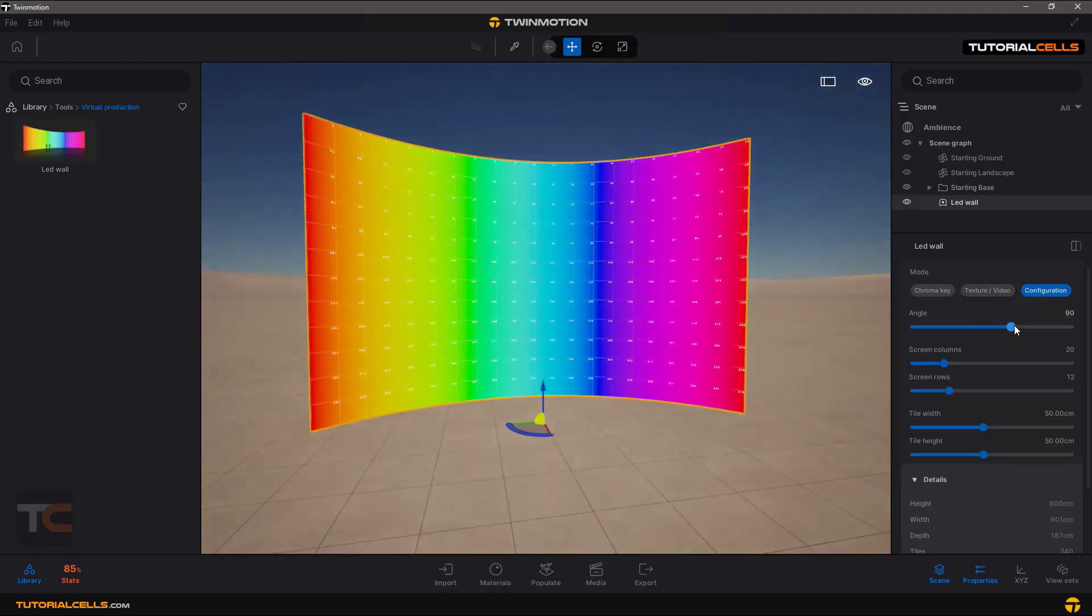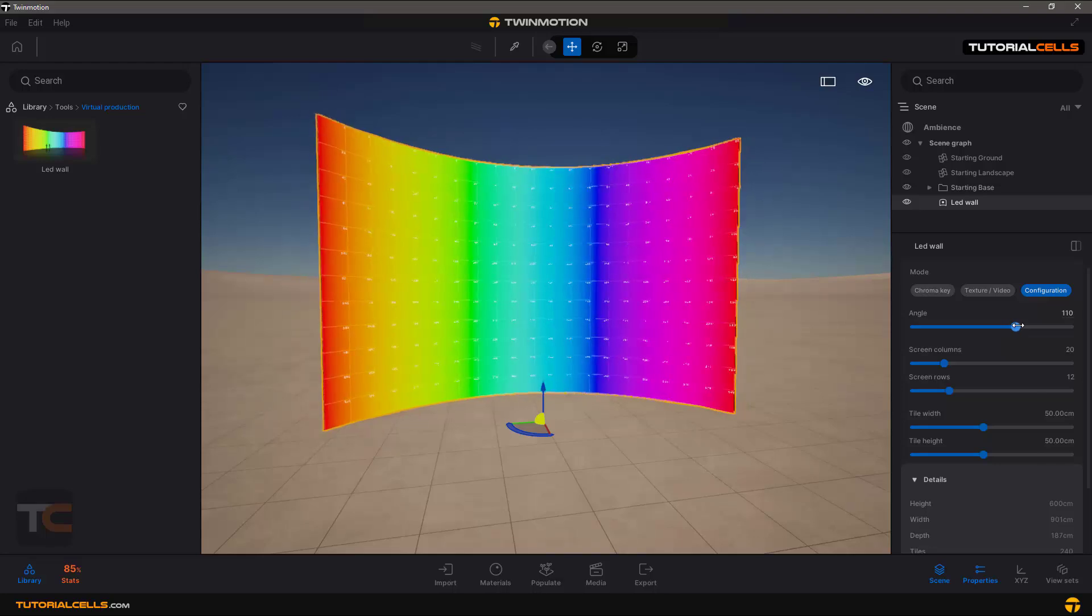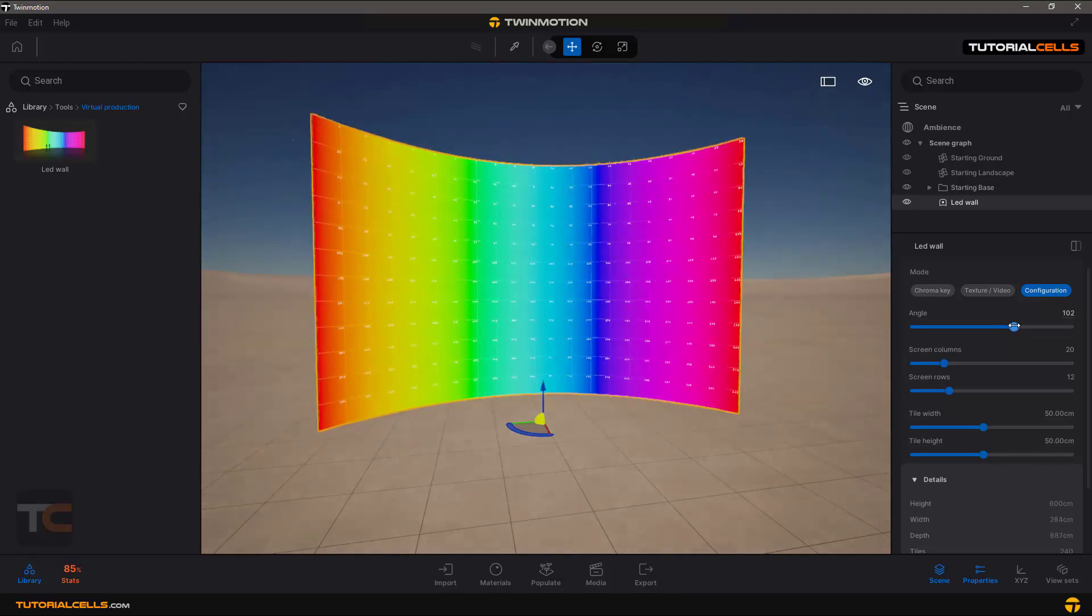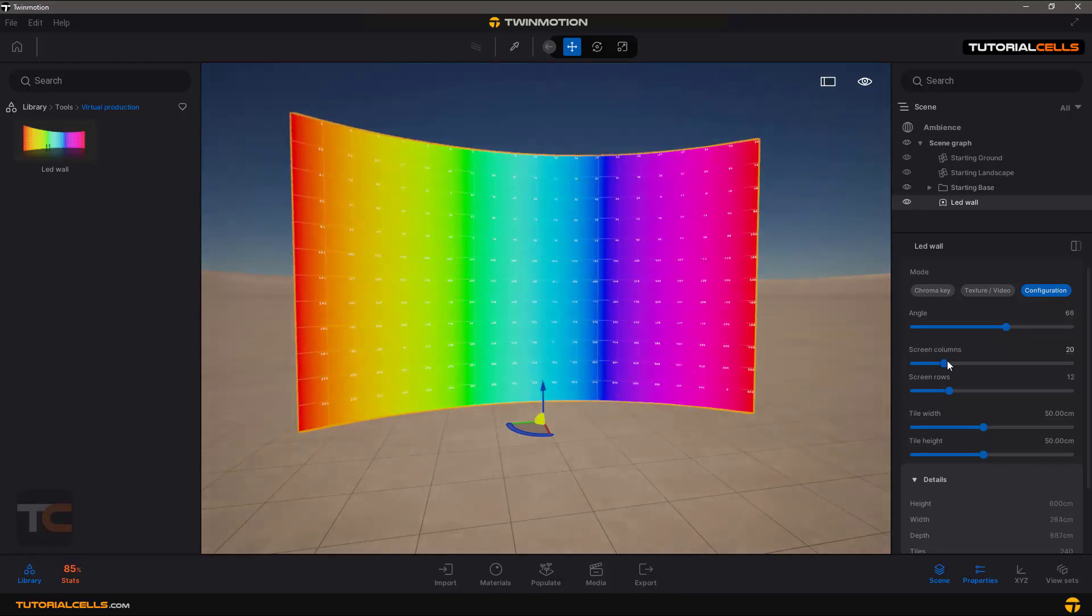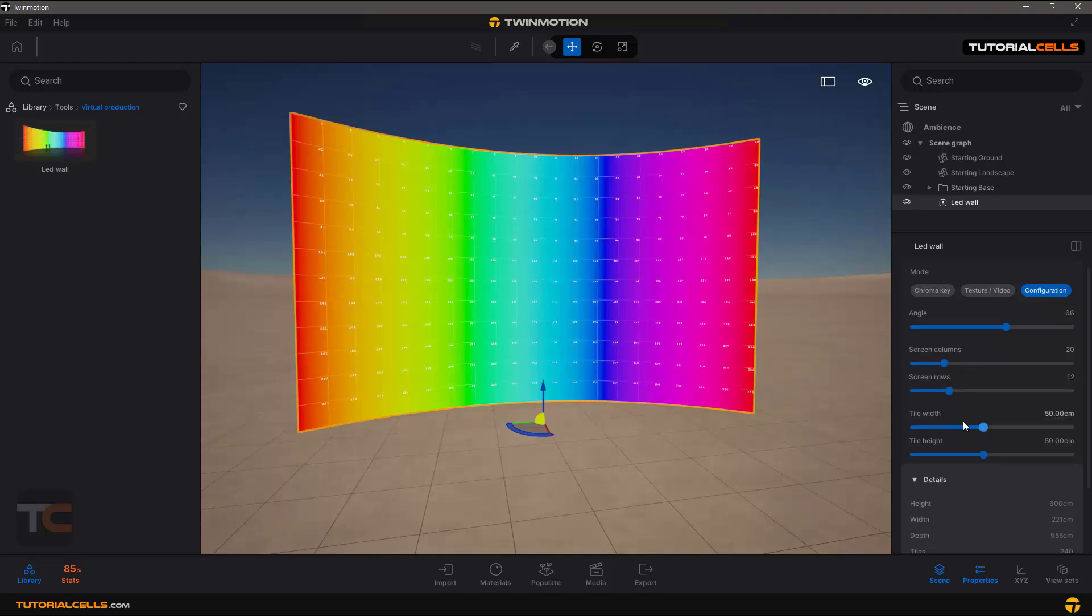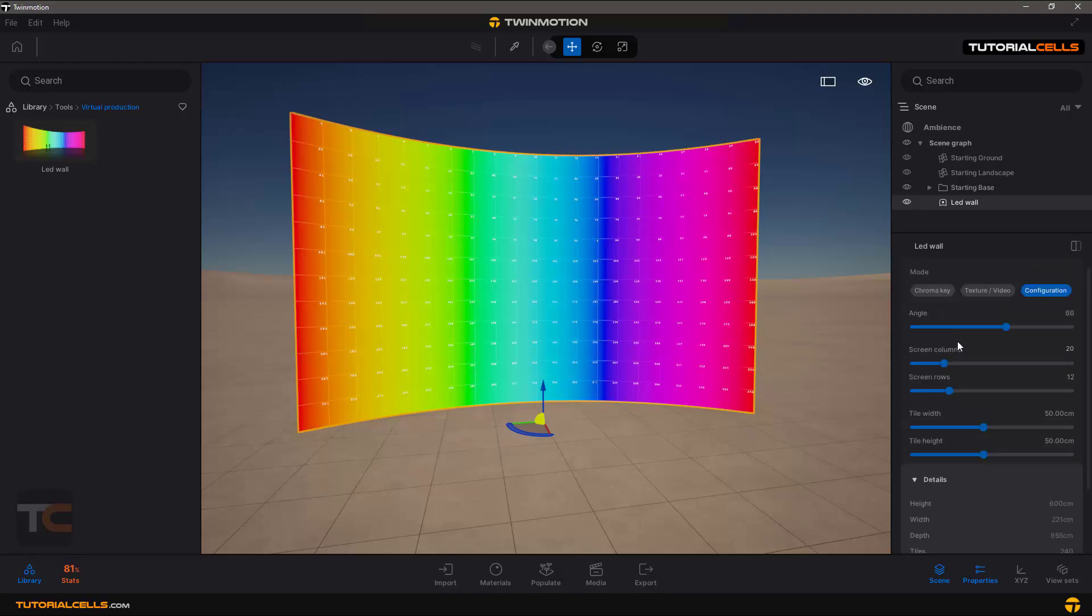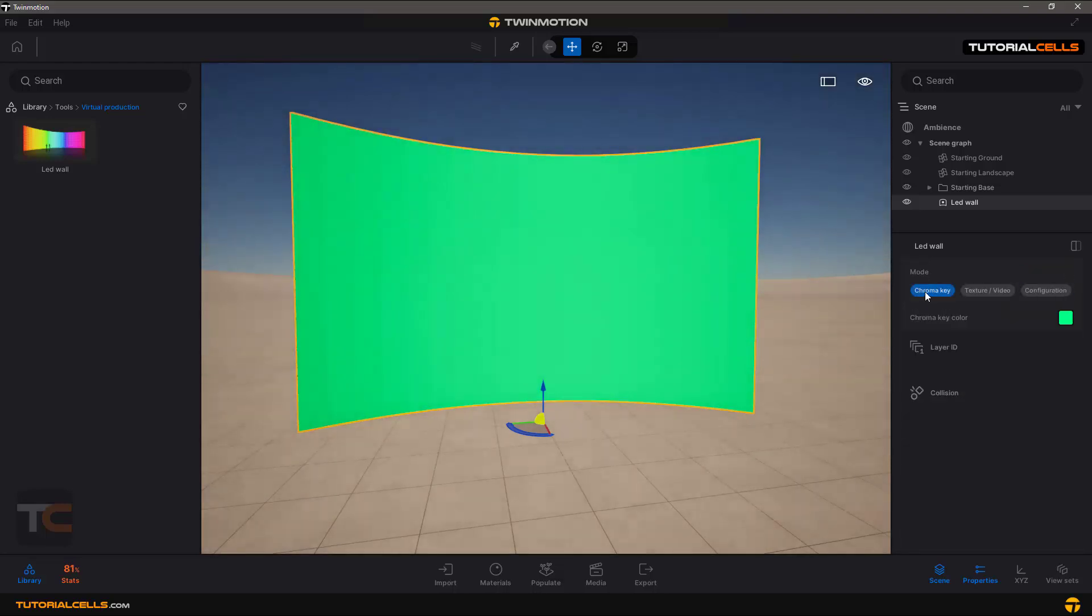This is an LED wall that you can configure: angle, screen, columns, rows, tile, and everything that you want. The details come here. An interesting part of that is the chroma key. You can use the chroma key wall, but if you use a layer, you can use layer ID to export your object individually.